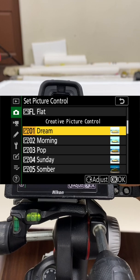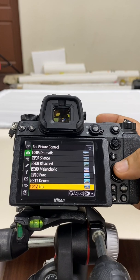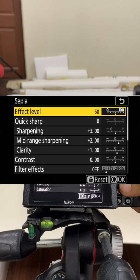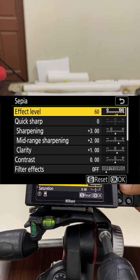On top of that, you now have 20 more creative picture control profiles. In each one of them, you can go inside and select the overall effect level, and you can also adjust sharpening and mid-range sharpening.